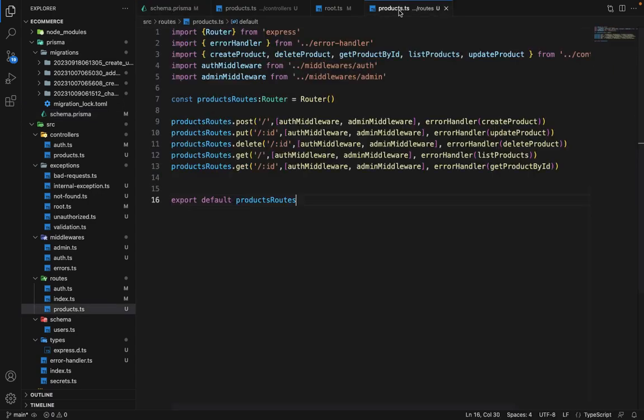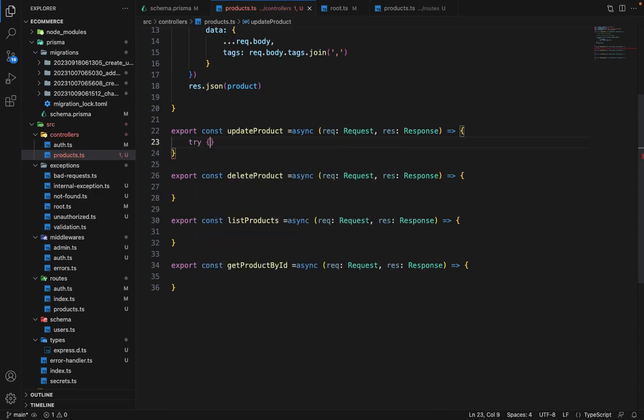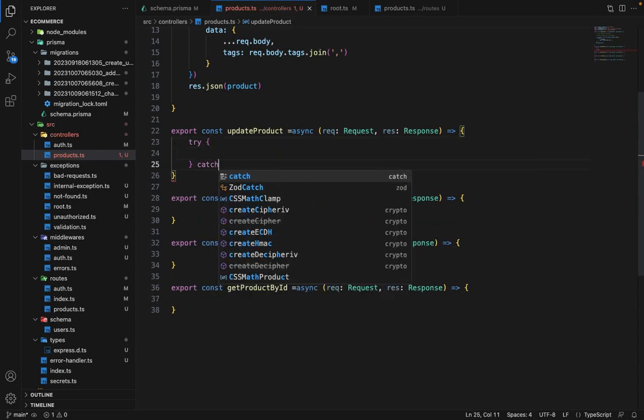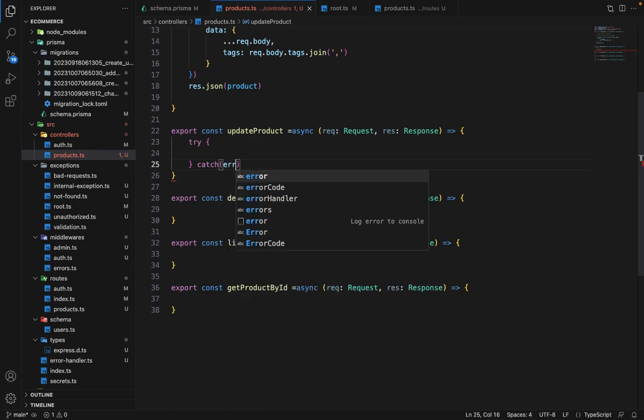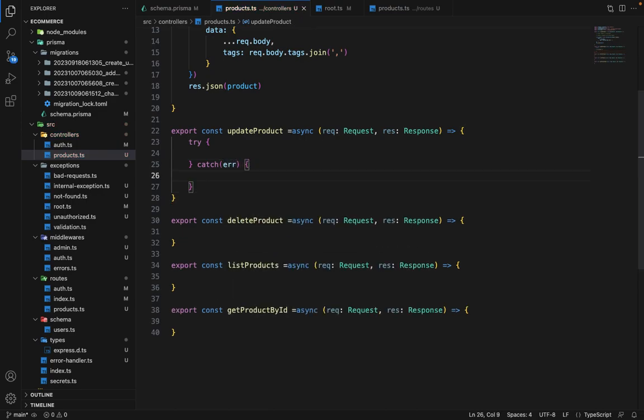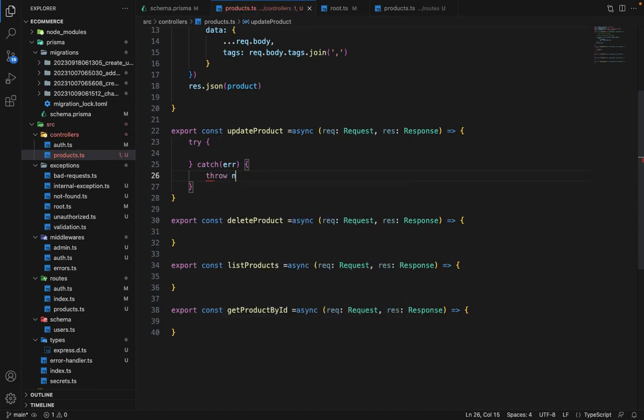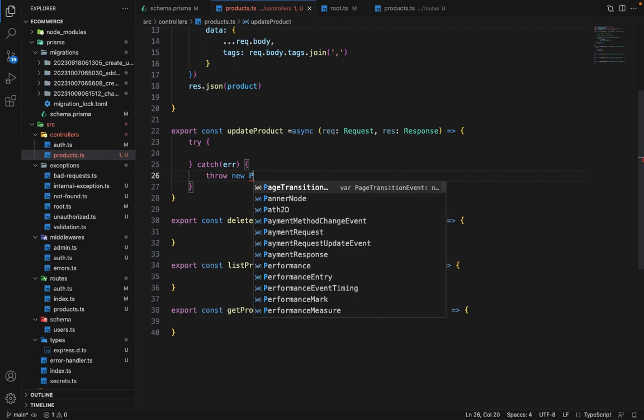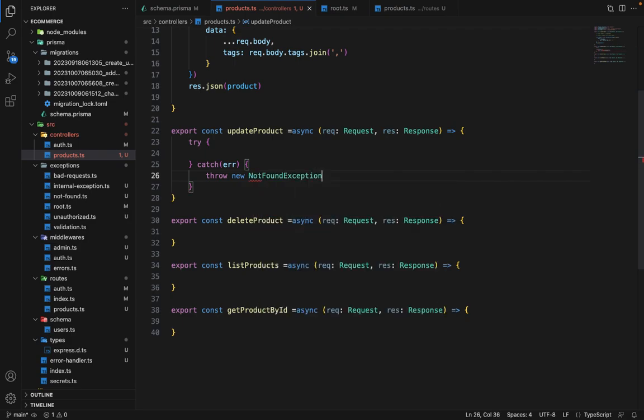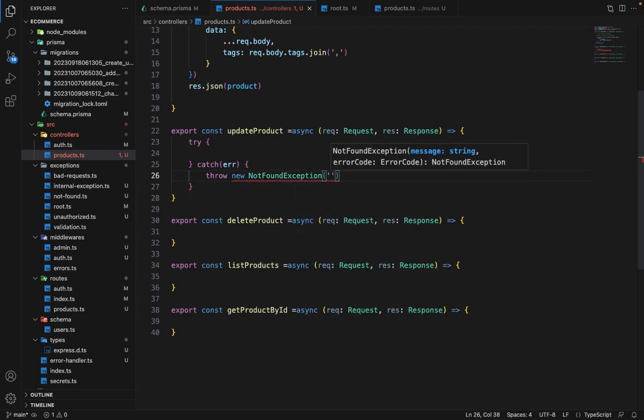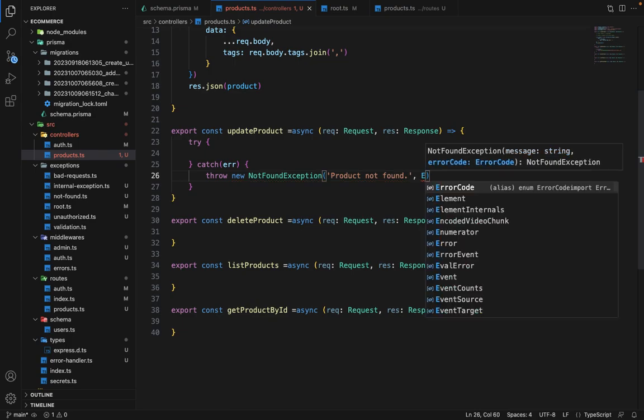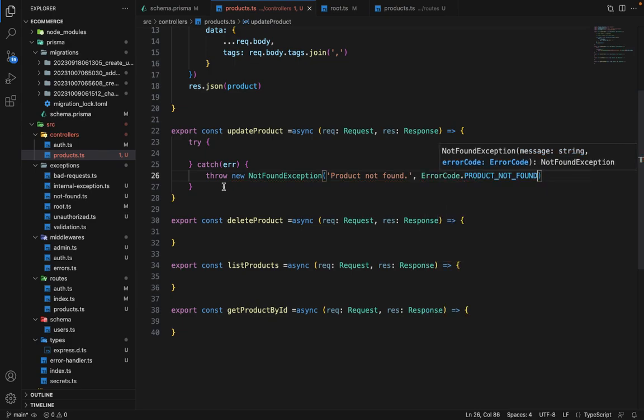Now let's go ahead and finish all the controllers here. So for the update, we need to first wrap it inside try catch because we need to explicitly catch the error if the product does not exist. So in the catch, we can simply throw new NotFoundException. And in the message, you will say product not found. And in the error code, we will say ErrorCode.PRODUCT_NOT_FOUND.